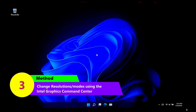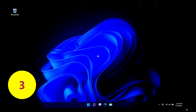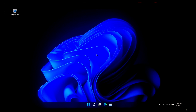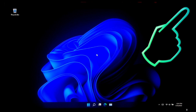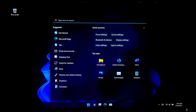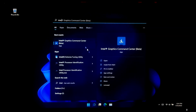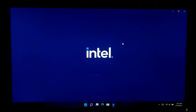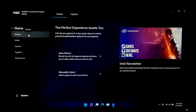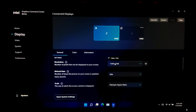If you are an Intel user, this method is for you. I'll be showing you steps for setting the resolution using Intel Graphics Command Center. If you don't have it installed, go to Windows Search and search for Intel Graphics Command Center, then click the icon to open it.